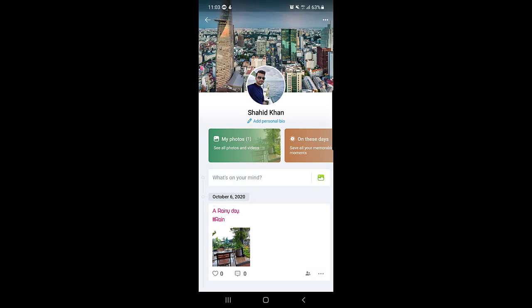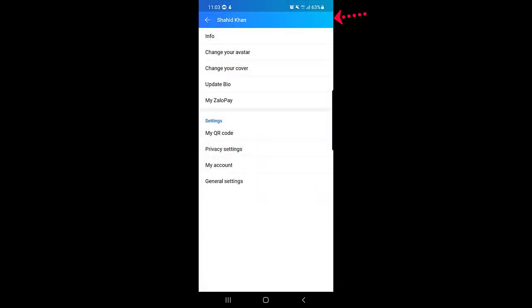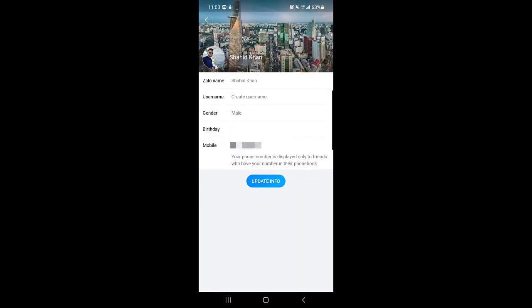Once you tap on the profile, you can see your display name and there is an option that says add personal bio, but you don't need to tap on that one. We will tap on the three dotted menu at the top right corner. Once we tap on that one, the first option is Info, so you need to tap on Info.